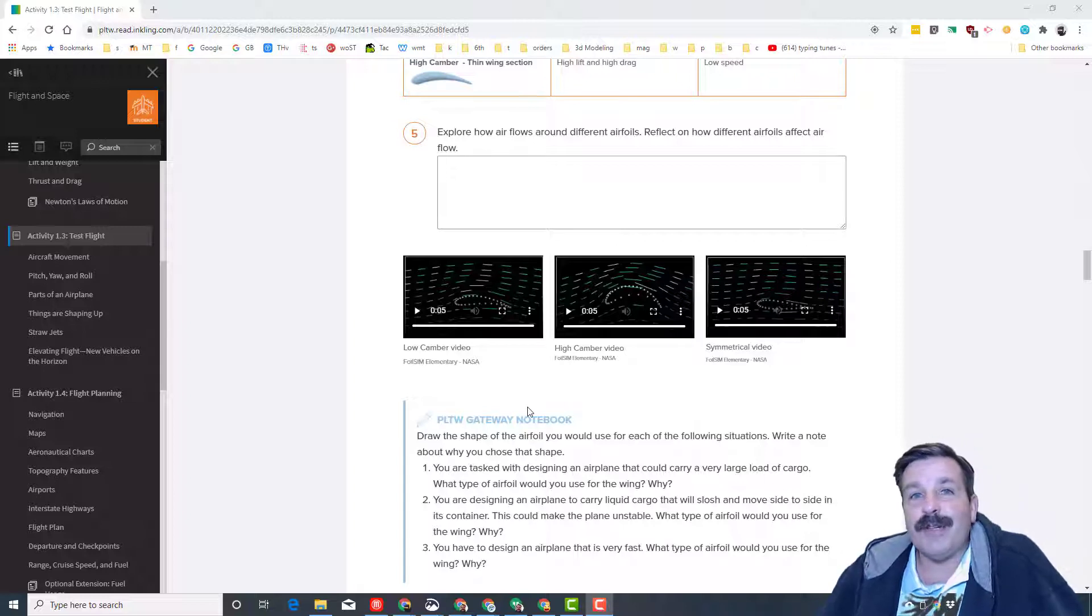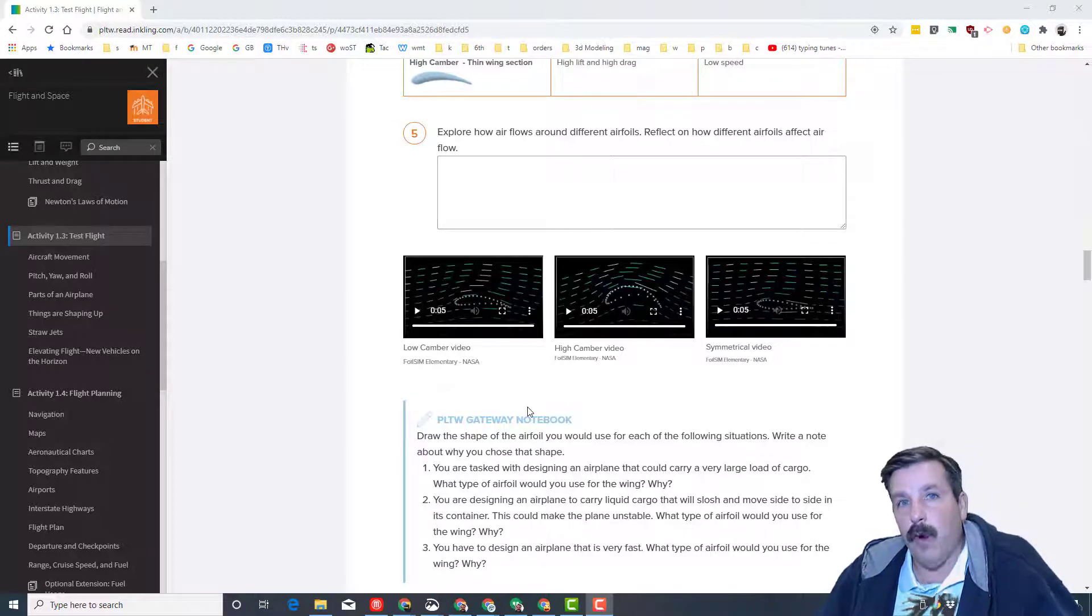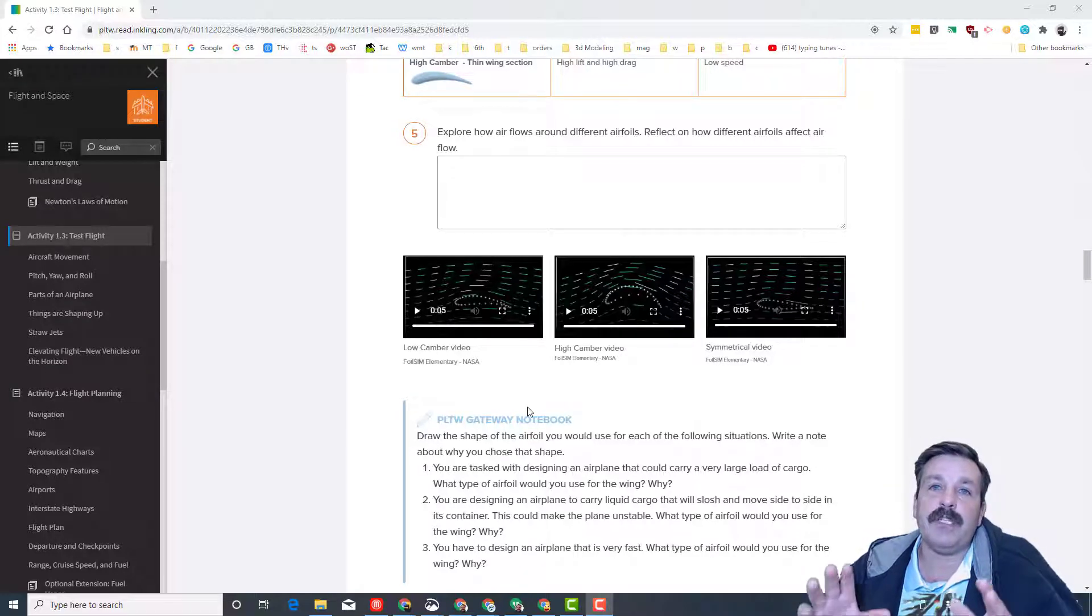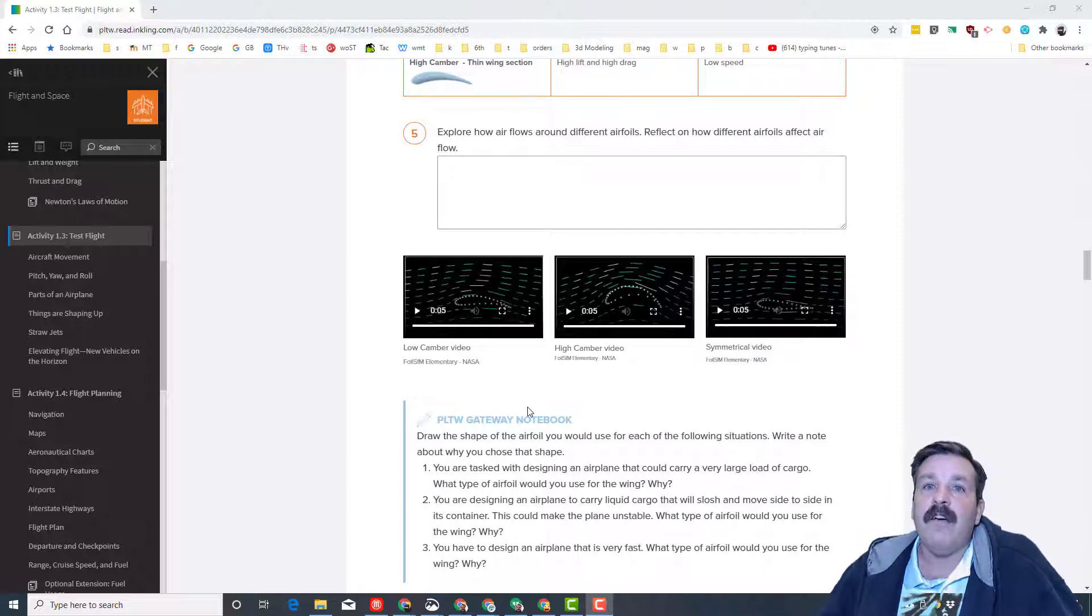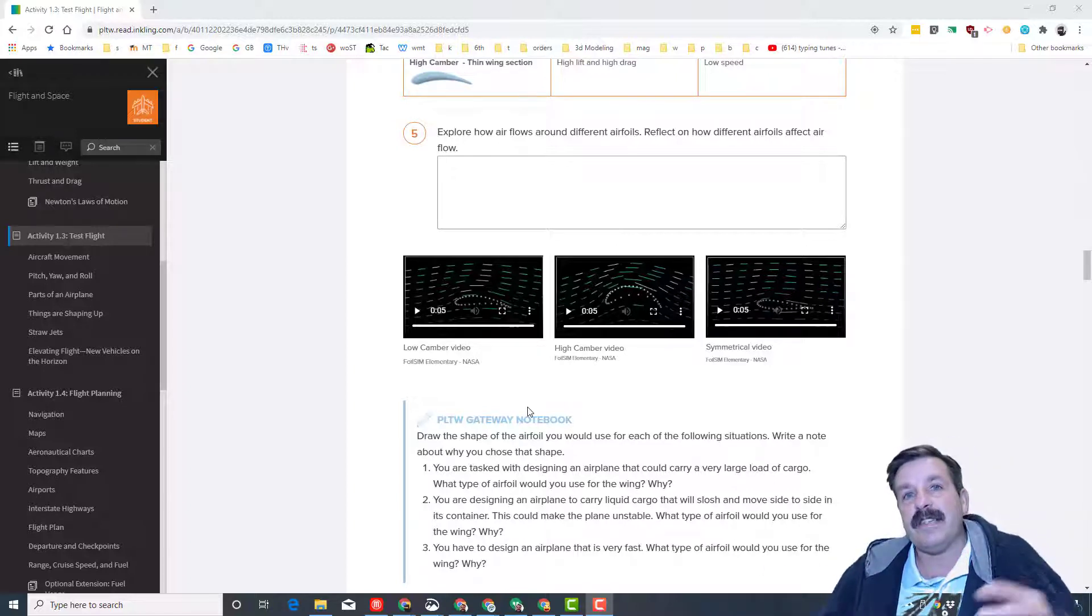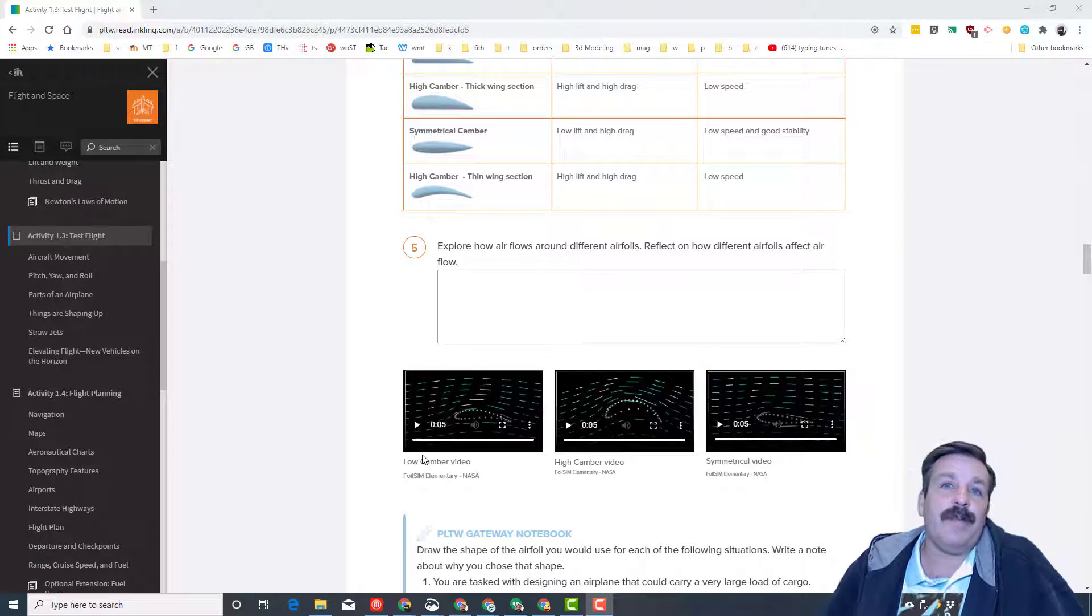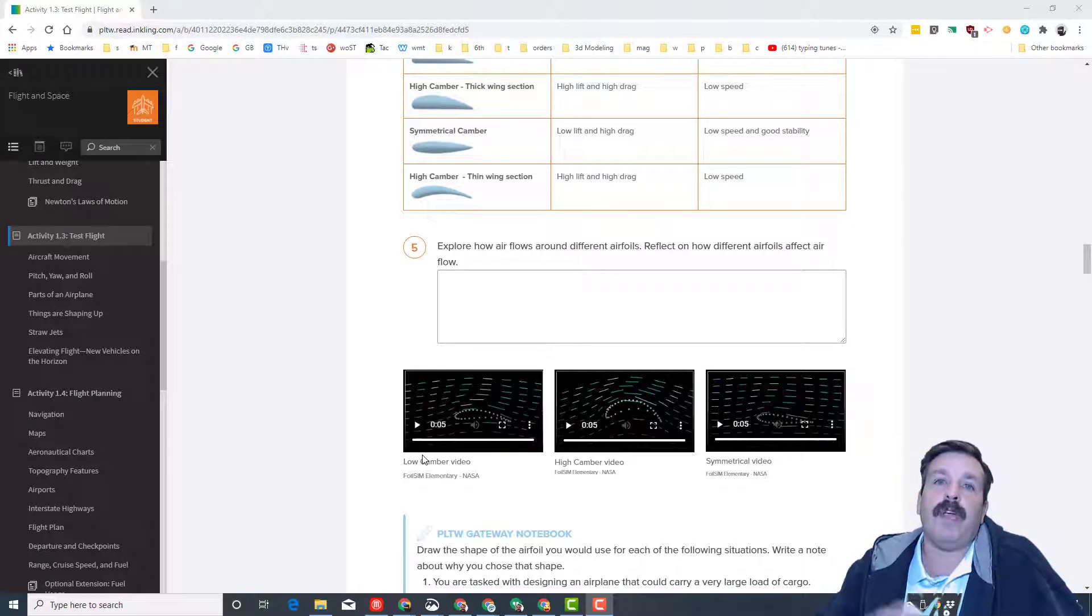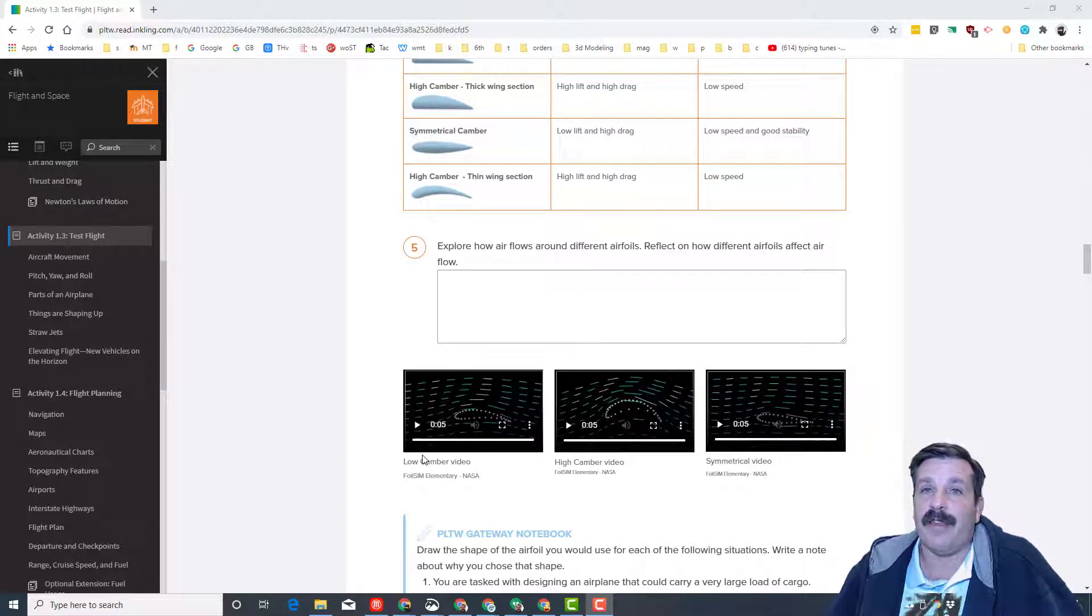Friends, I'm going to say it one more time. Make sure when you're reading this, watching the videos, make sure you're reading and watching for understanding. I need you to grasp all these concepts. When I use words like camber, you need to be able to tell me, oh yeah, we're talking about wings and the shapes and cool things like that.